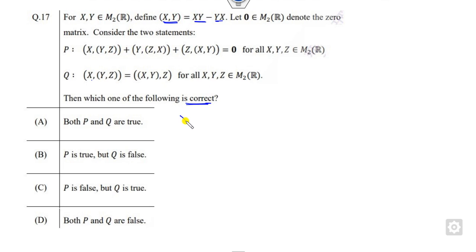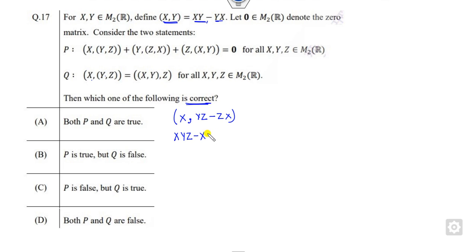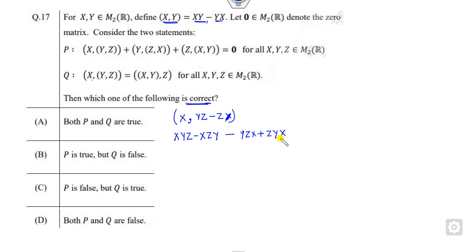Let me first evaluate the left-hand side. I can write [[y, z], x] in terms of y·z minus z·y, then apply the definition again. Expanding out, this gives terms like x·y·z, y·z·x, z·x·y and so on. Checking whether anything cancels out — nothing cancels on the left-hand side.